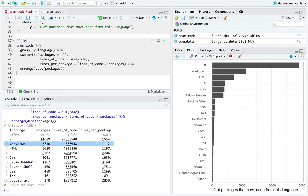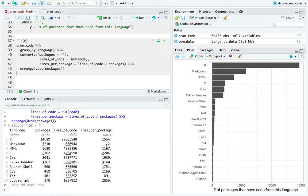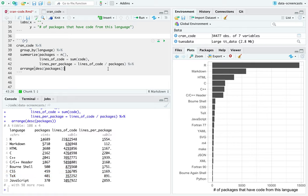I could also add in the summarize a column called lines per package, which is lines of code divided by the number of packages. What we learn is that if there's a C++ header, there's probably a lot of lines in there — I might not have expected that. If there's Markdown, it's probably pretty small. A lot of packages have Markdown, but it's likely just a README — a full third of packages have Markdown, only 112 lines each. Some have vignettes written in TeX.